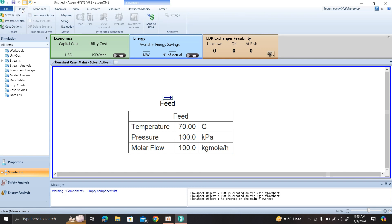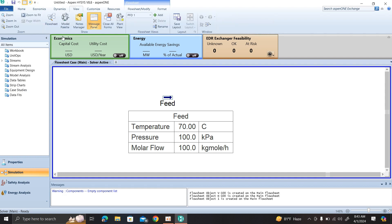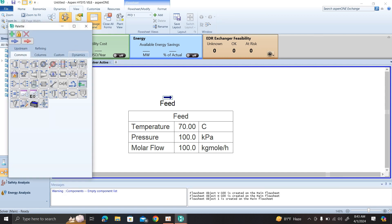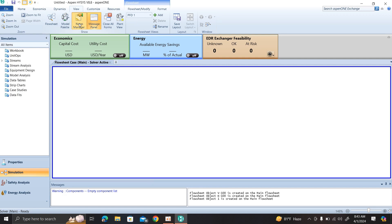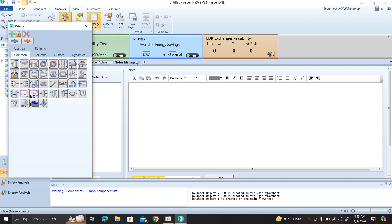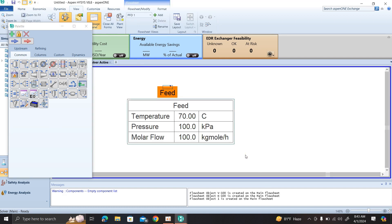You can take it and use the model palette. Click to place on the model palette. That's it - that was the first video. I started this Aspen HYSYS tutorial. I think we will solve some problems in the next session. Thank you.